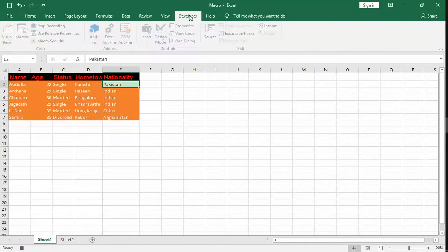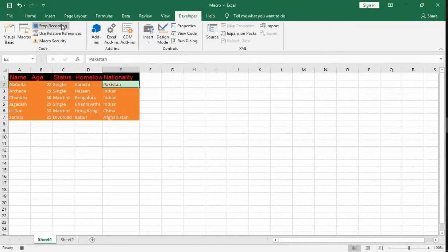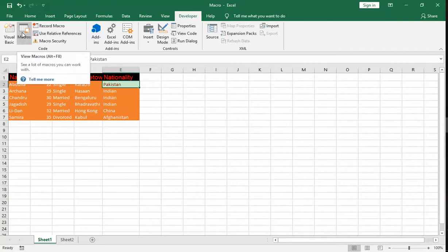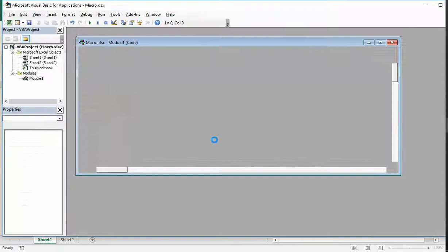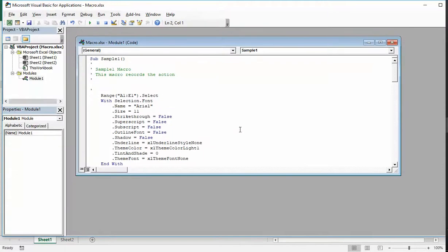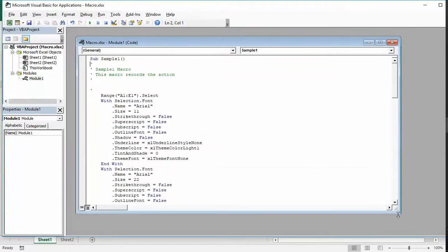Now go to Developer and stop recording. Click on Macros. You can see the sample macro. Go to Edit. Here you can see the code.